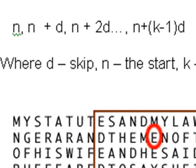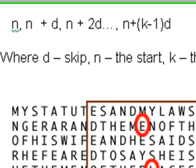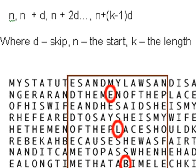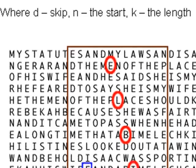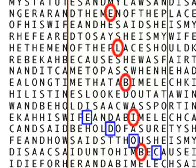Let's talk about the model and what it means. They have an equation in the paper: n, n + d, n + 2d, and n + (k-1) times d, where n is the skip, d is the start, and k is the length. And you can see an example of this right here.